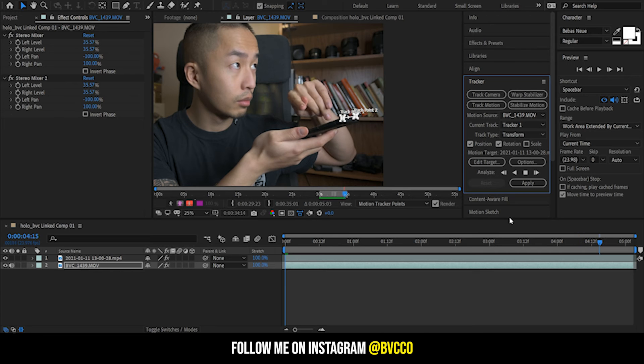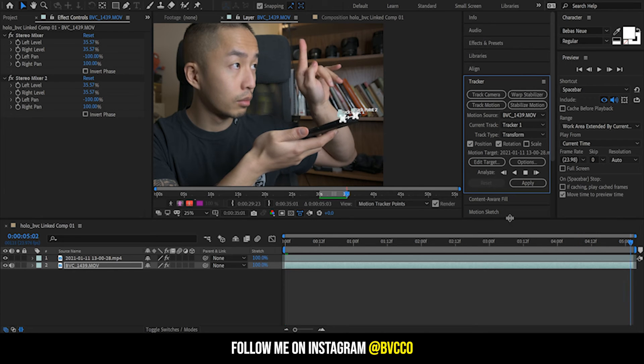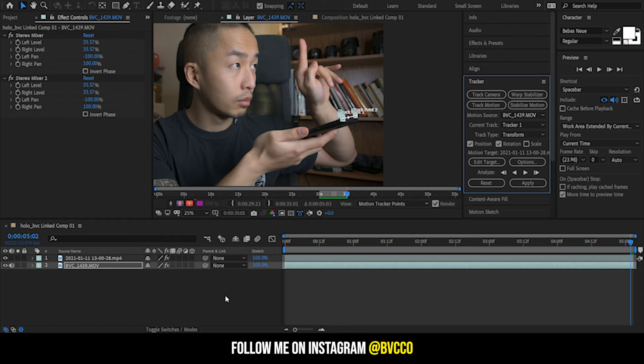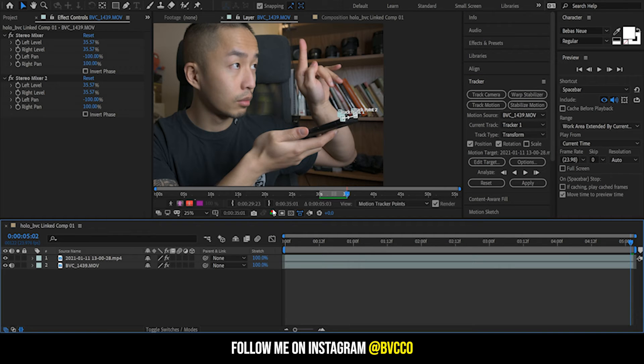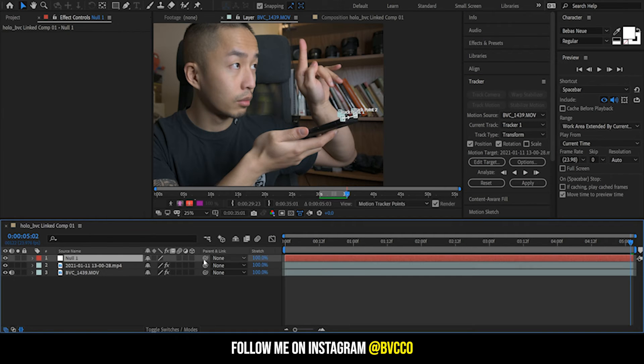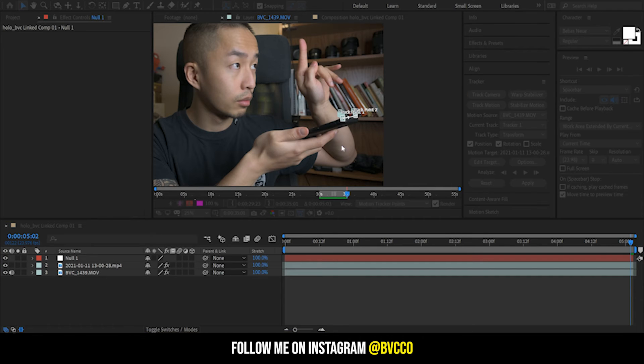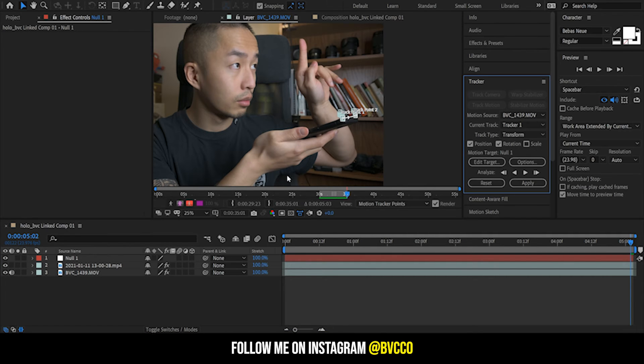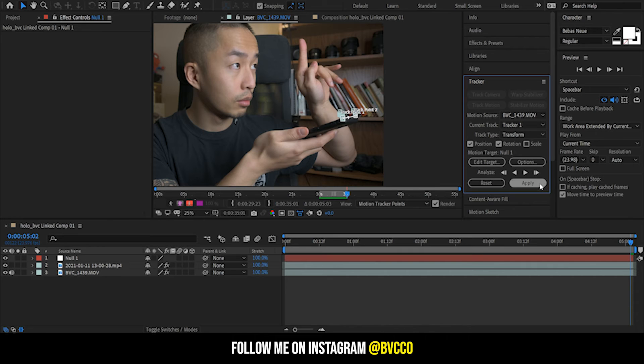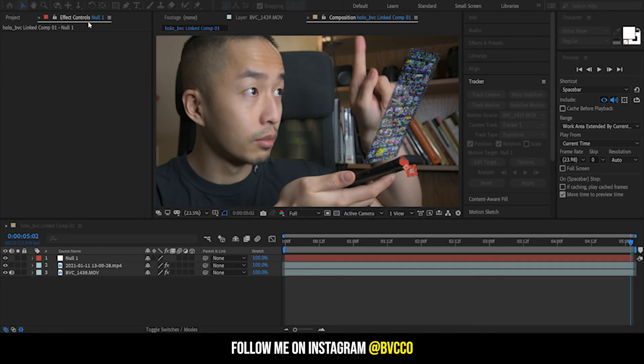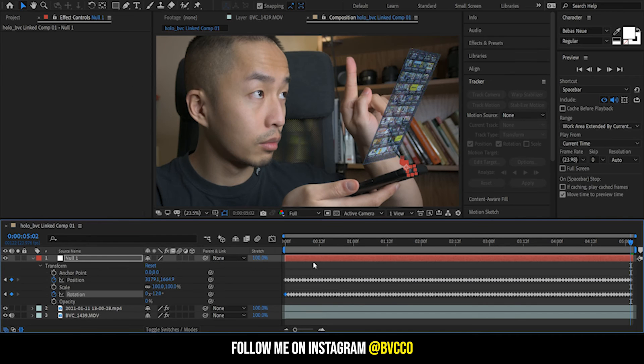Now that it tracks it, what I'm going to do is edit a target. So create new, create a null object, and click Edit Target. My edit target is going to be my null, and I'm going to click Apply, XY, click OK.